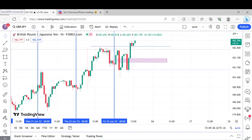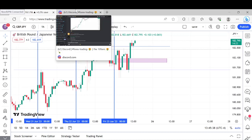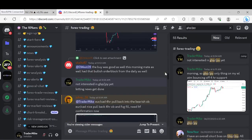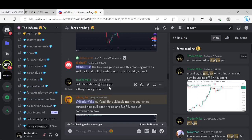I held off a little bit on my entry. Let me go to the Discord real quick to show you what I posted. Just to play it safe — because we had news this morning at 9:45 — you can see I said: 'Not interested in GBP/JPY yet, letting news get done.' So at 9:45 I let that news get done just to make sure I don't get caught in anything ugly.